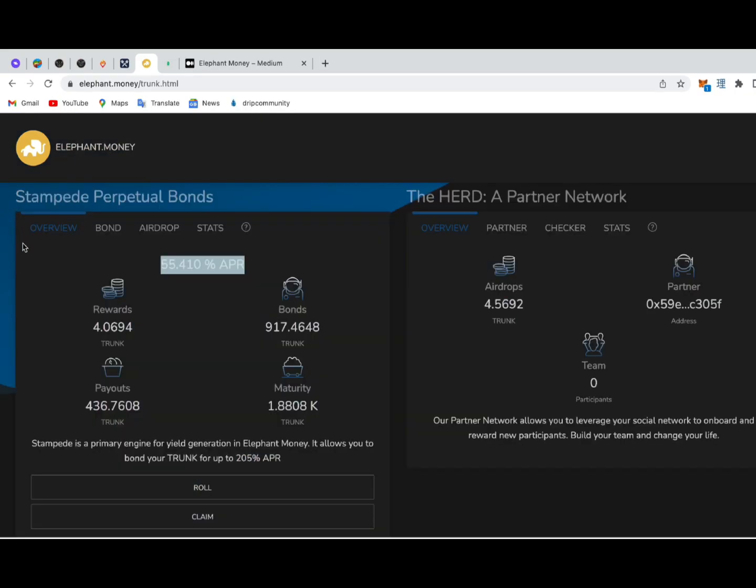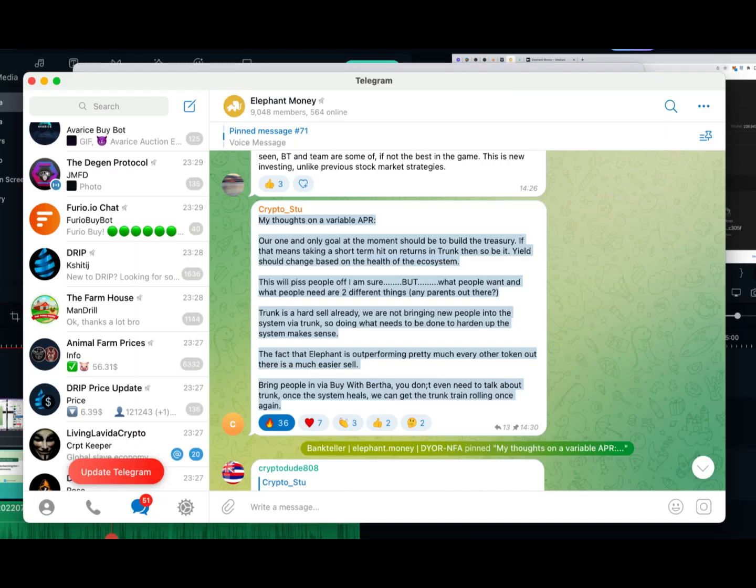Now you may have also noticed the recent change in the APY of trunk staking, stampede, and also the redemption queue, and I found this comment in the Elephant Telegram group that sums it all.